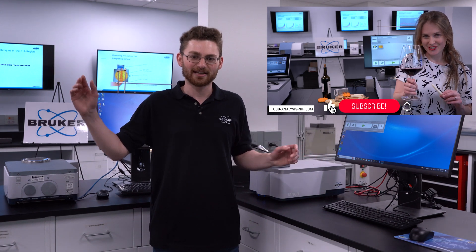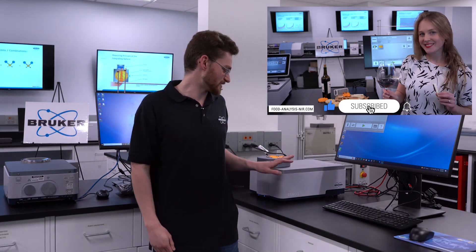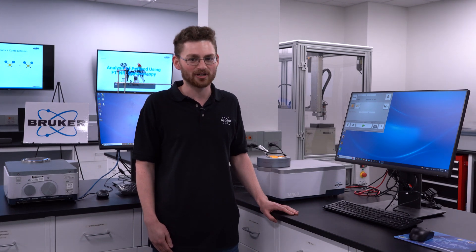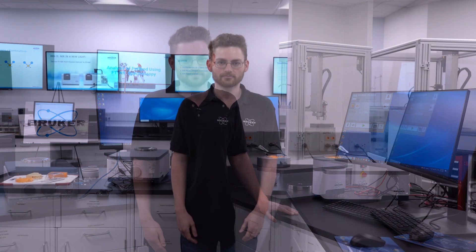Here in our Madison, Wisconsin lab, we showed you how quick and easy it is to use the Tango to measure cheese. Now is as good a time as ever to take a deeper dive into that cheese analysis.